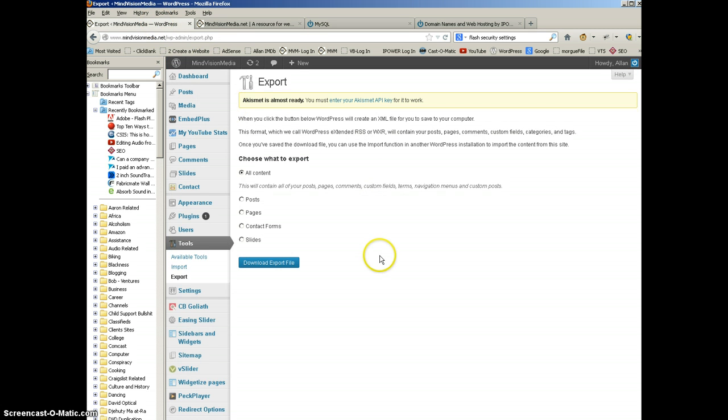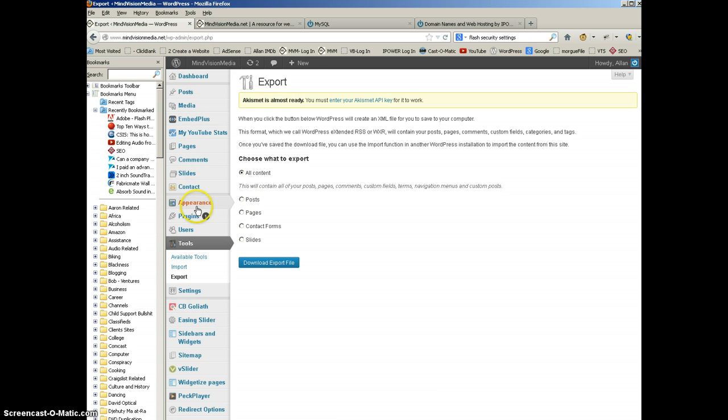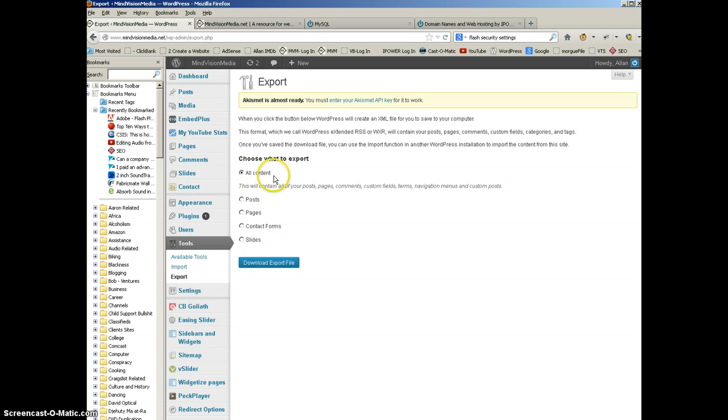All right. So let's go back to WordPress. And I'm inside my dashboard under Tools in the Responsive Theme from Theme ID for my WordPress site. And under Tools, I have an option called Export. I'm going to select All Content. And I'm going to click Download Export File.